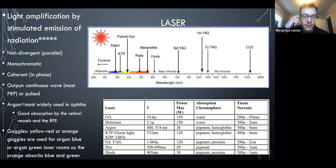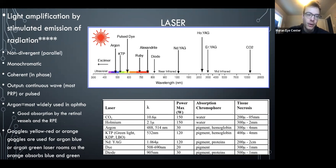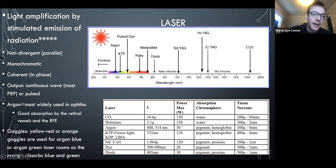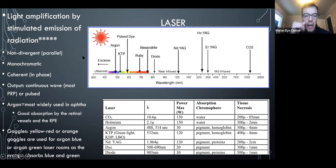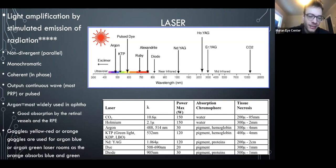LASER stands for Light Amplification by Stimulated Emission of Radiation — they've asked what the acronym stands for on OCAPs, giving fake alternatives, so it's worth knowing.